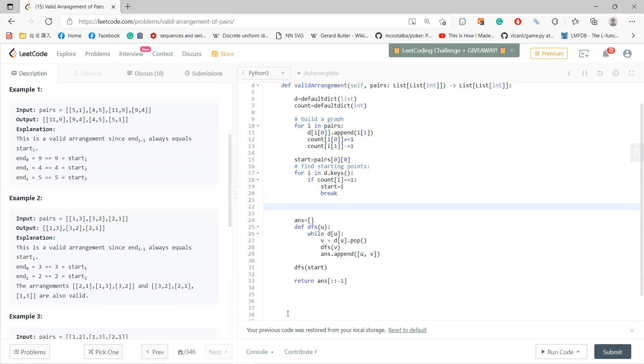So DFS means starting at you, point u means that if there's something left, I just go through, okay? And I collect the DFS start. I start to DFS start, and finally return the reverse, okay?